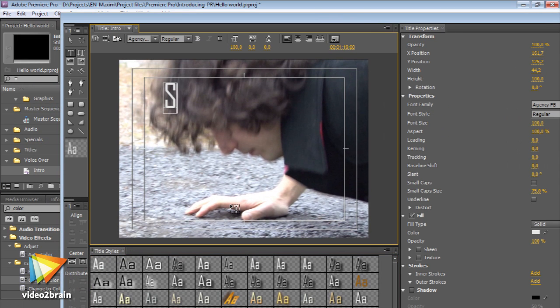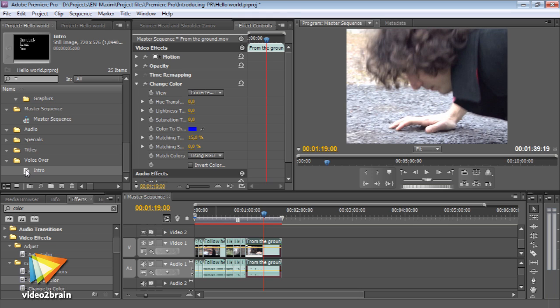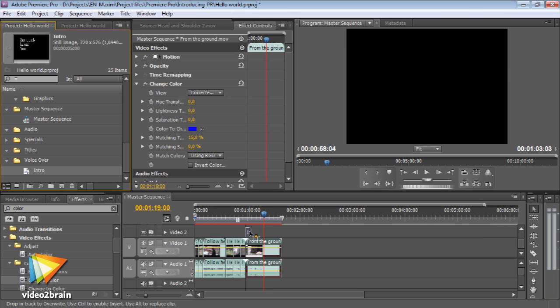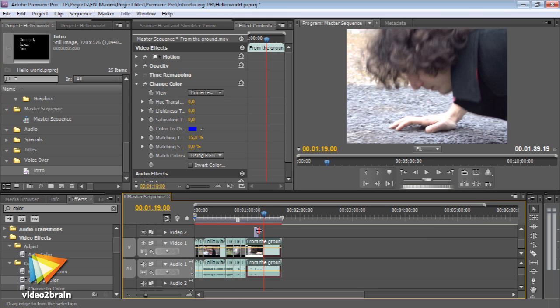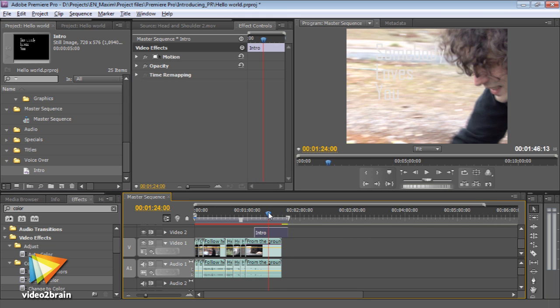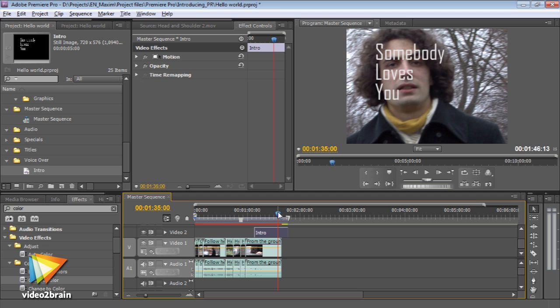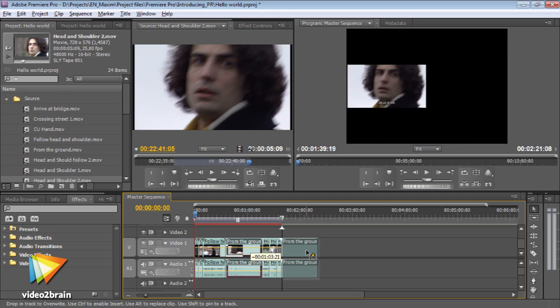CS5 is 64-bit native, which means it makes full use of the latest computer hardware. It has a re-engineered playback engine and can use your graphics card for visual effects that won't affect real-time performance.